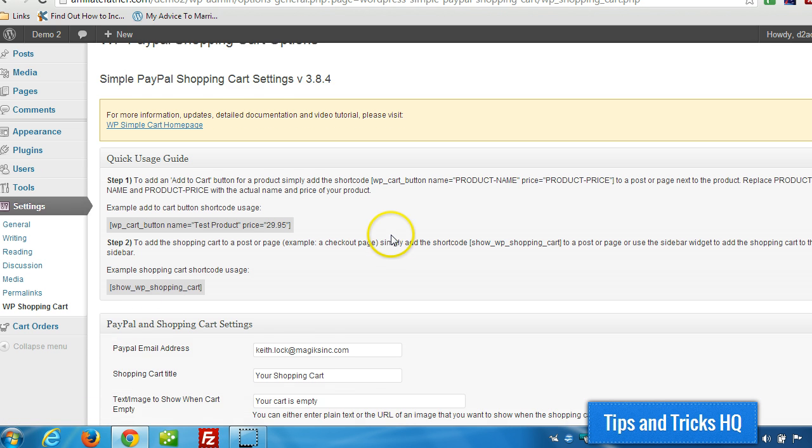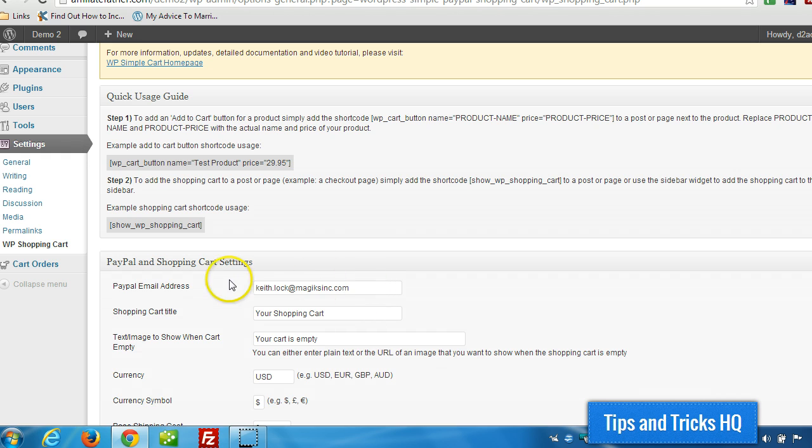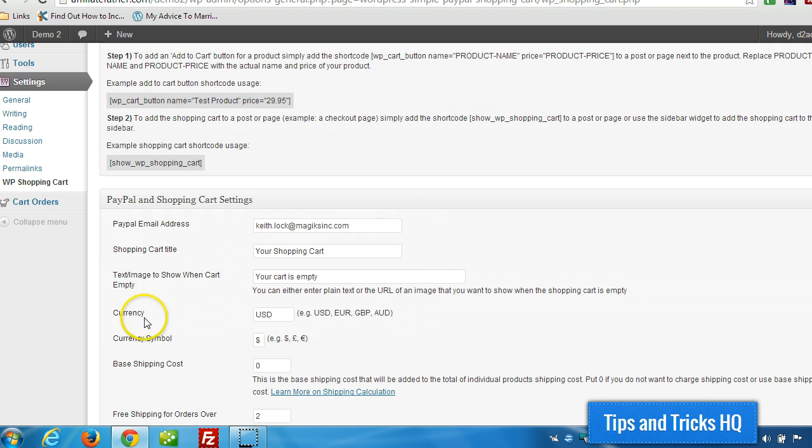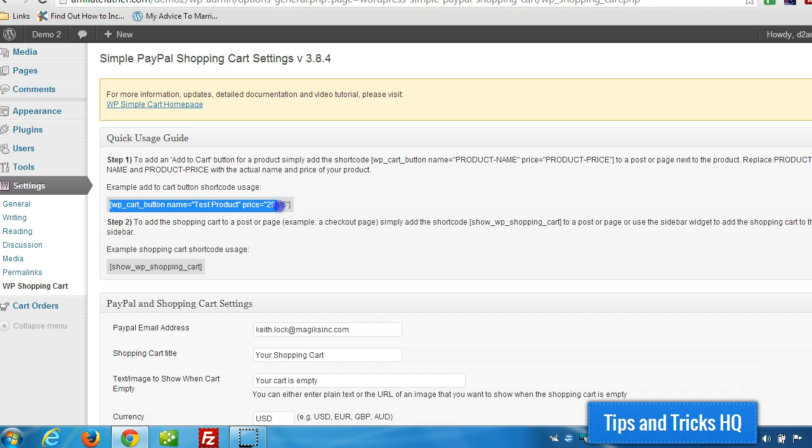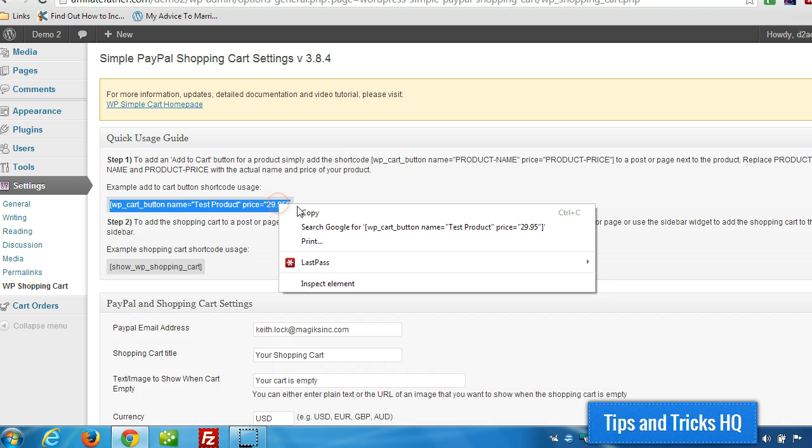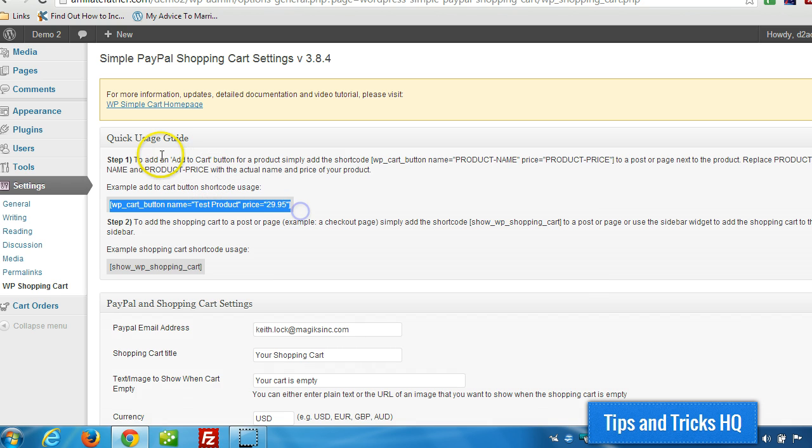And right in here we can verify quickly that our PayPal email address, we can modify the currency and the currency symbol if necessary. And this quick usage guide gives us shortcodes to use so we can have our product available for sale in minutes.